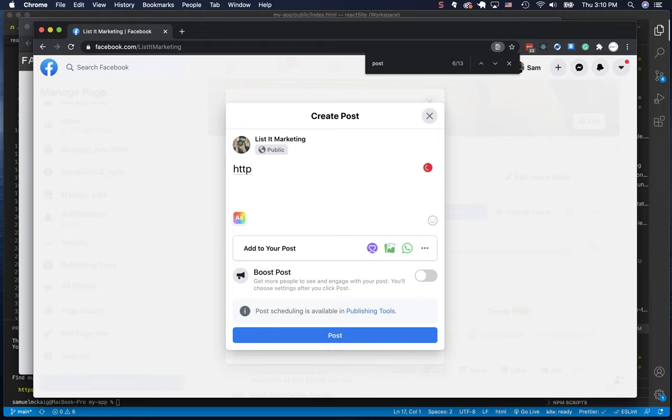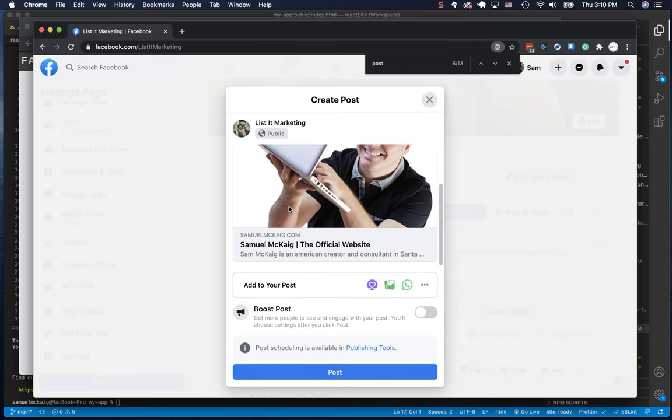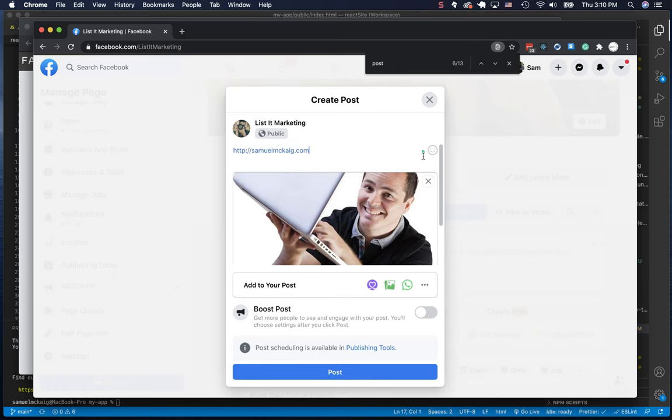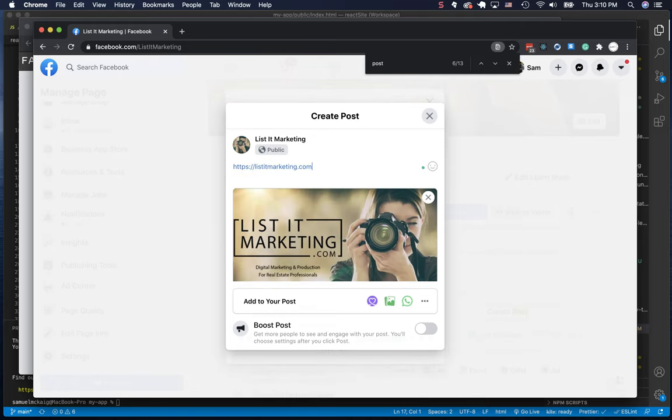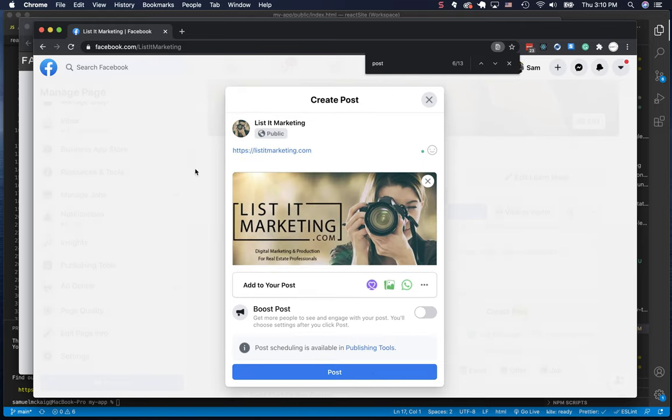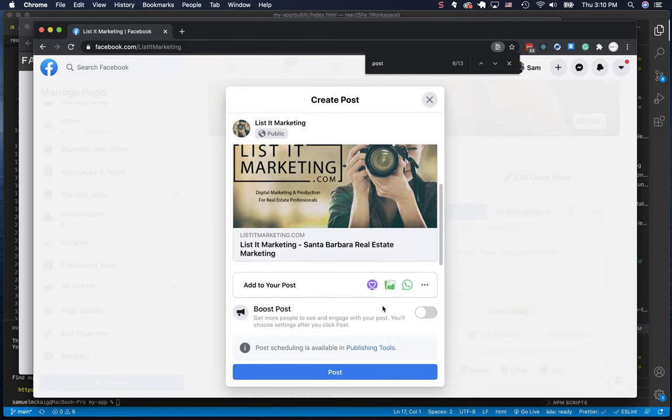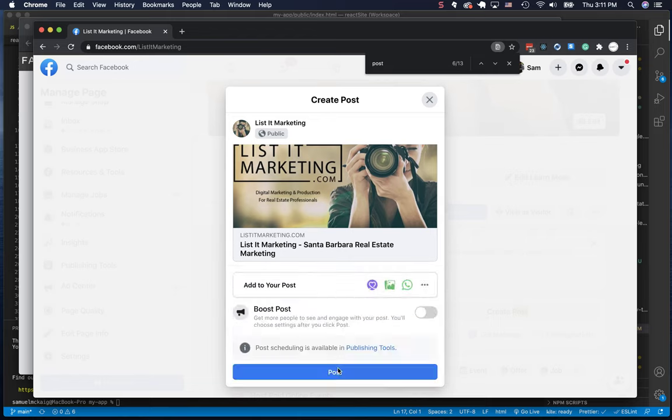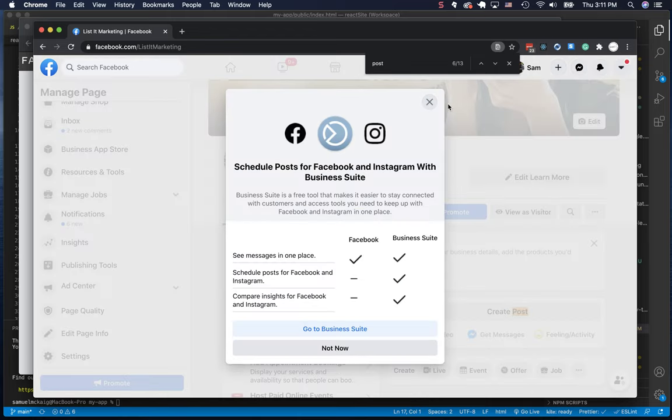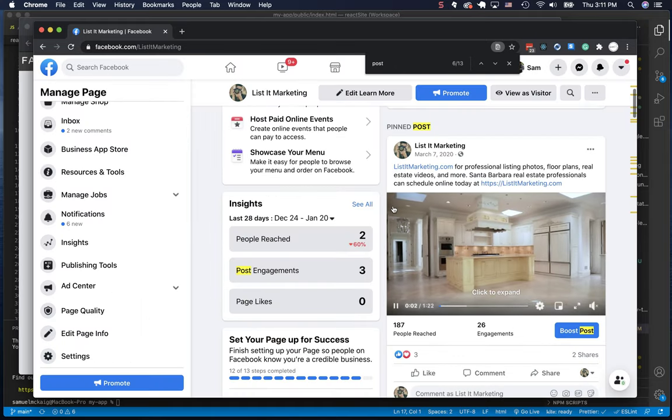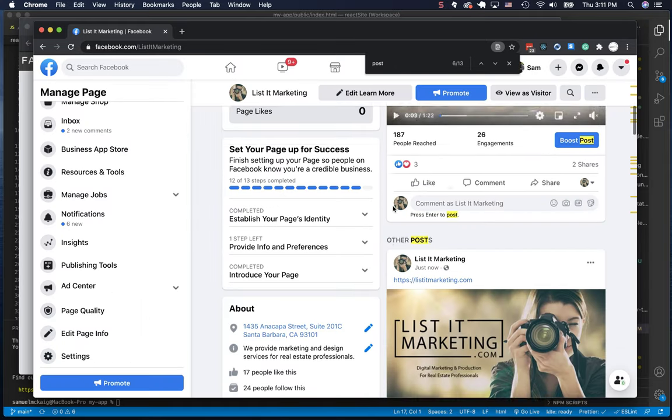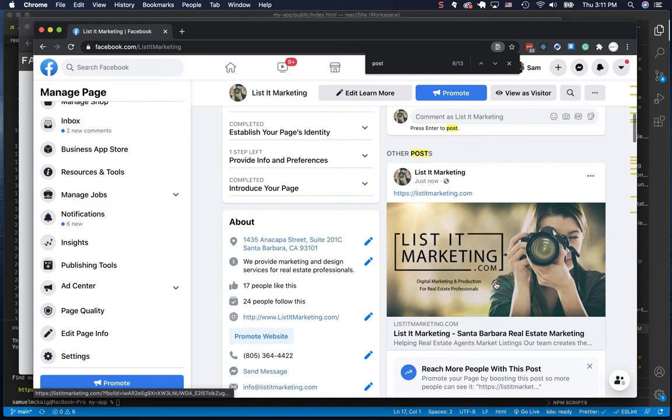So now when you type in HTTP or HTTPS, you should get an image and description for your page, exactly how we have on our website. So when you post it, you should see it come up here. And here we go, showed up in your post.